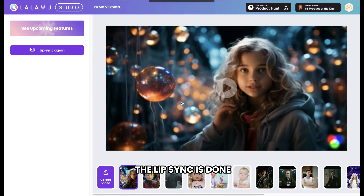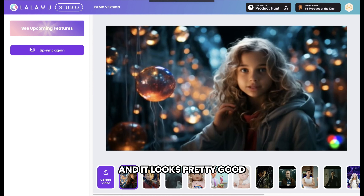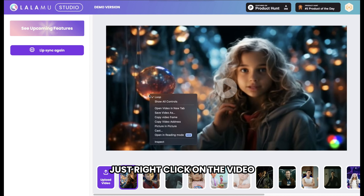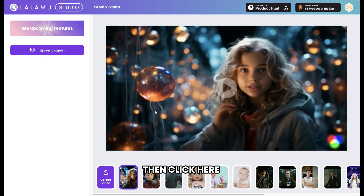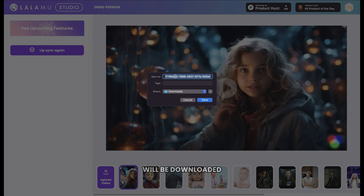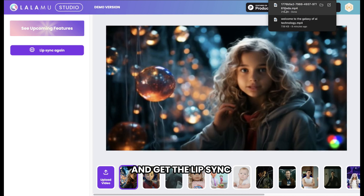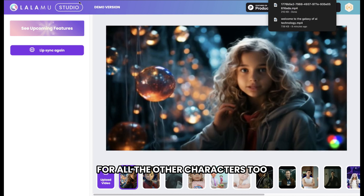You can see that the lip sync is done and it looks pretty good. Once you're happy with the output, just right-click on the video, then click here and your video will be downloaded. In the same way, you can add dialogues and get the lip sync for all the other characters too.